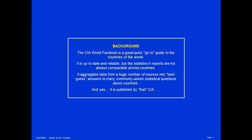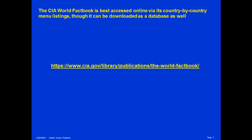It aggregates data from a huge number of sources into best-guess answers to many commonly asked statistical questions about countries. And yes, it is published by that CIA, the United States Central Intelligence Agency.